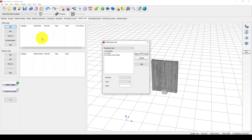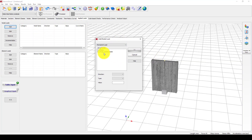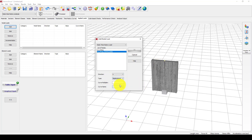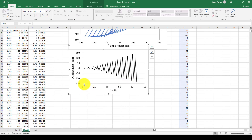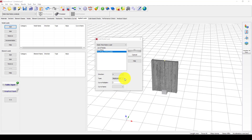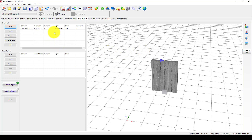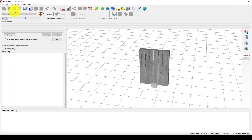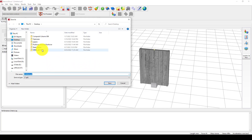Now we apply the load on the control node. This is a static time history node in the X1 direction. The type is displacement, and the load multiplier is 2, so the curve values get multiplied by 2 — making the maximum 220 millimeters. The load case name is defined as C. We are not considering any additional gravity element loading here. We save the model before running.